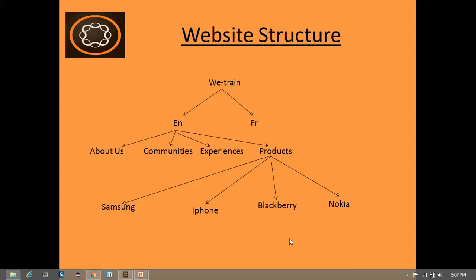Our navigation component would have all the child pages listed of the current page. For example, in the above structure, if you are in the products page then you would have the navigation component listing Samsung, iPhone, Blackberry, and Nokia. However, when you take a page that has no child pages — for example, navigating to the about us page — there would be no pages listed in the navigation component as it has no child pages.